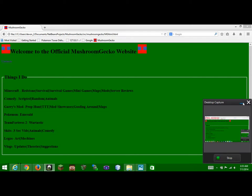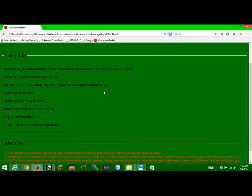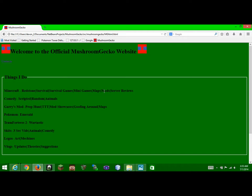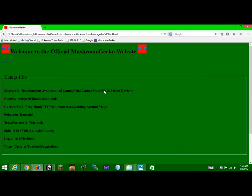Hey guys, MushroomGecko here. I would like to show you guys my new website. I made it from scratch. I made the entire thing all by myself.